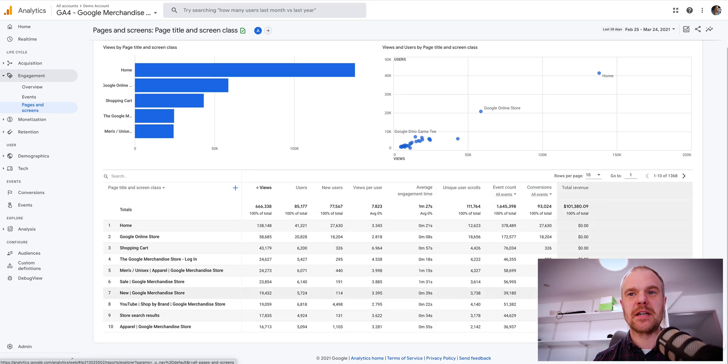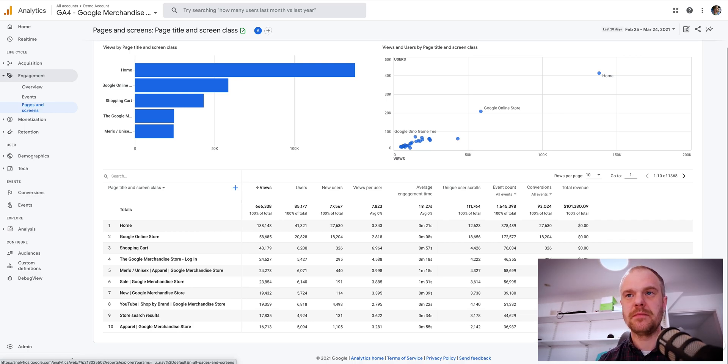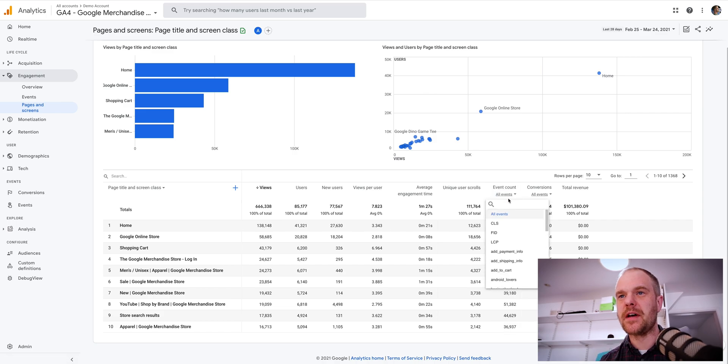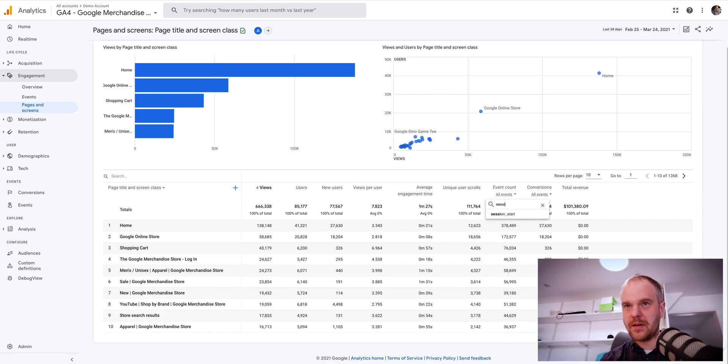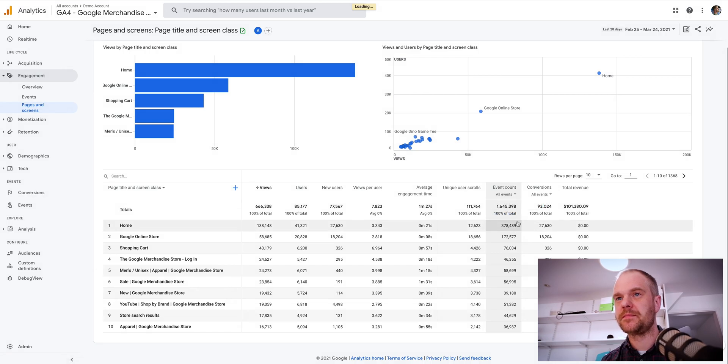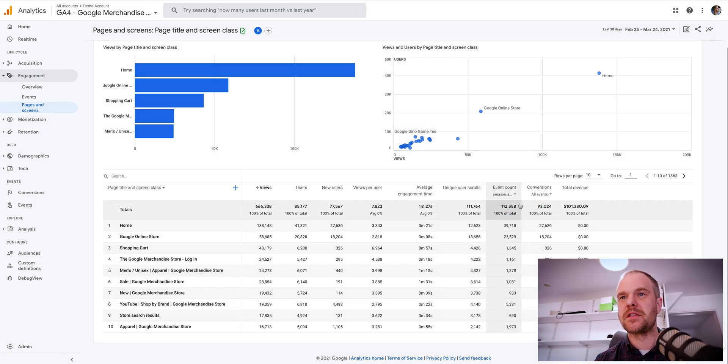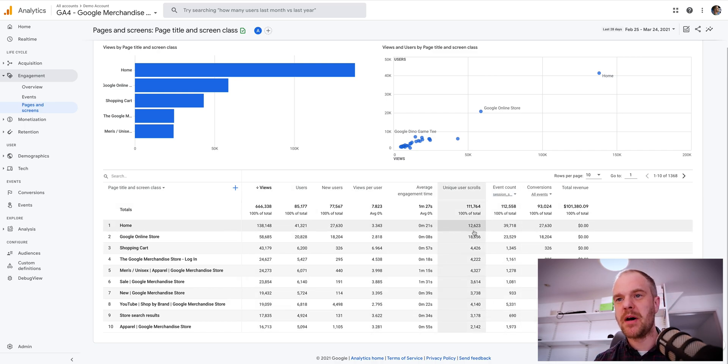So if you want to break that down to landing pages, i.e. where people are coming on to the site, then you basically go to all events and you've got to search for an event called session start. Once that's added in, once it's loaded up, this will now show me my pages by session start.